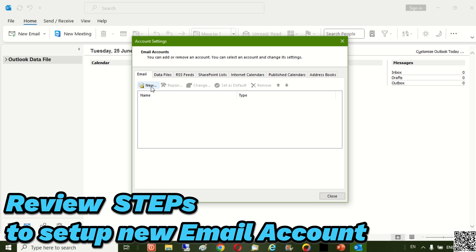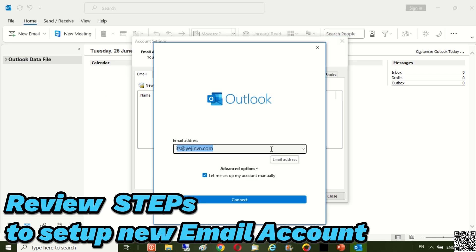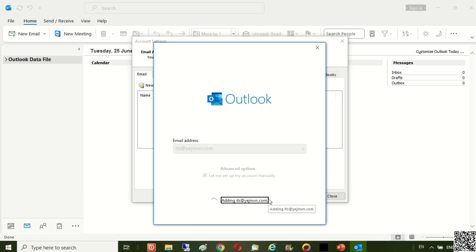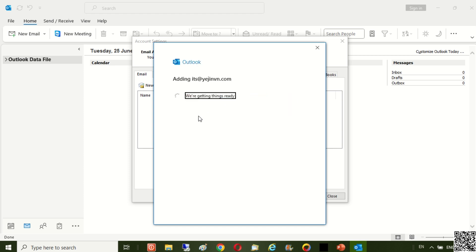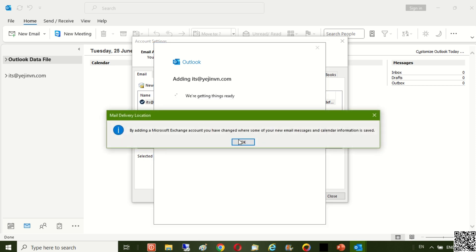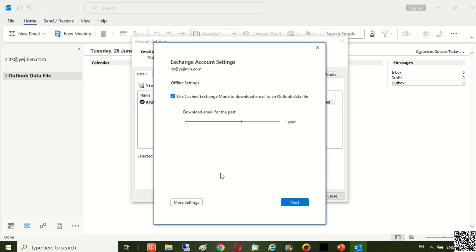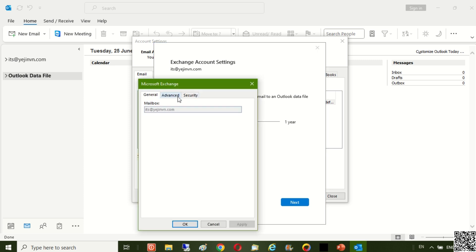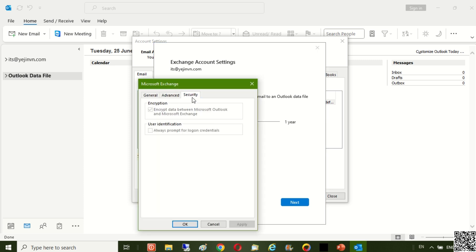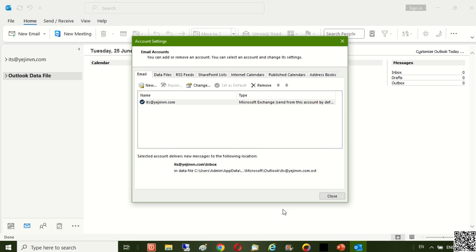With an Office 365 email account, you only need to remember the exact email address and password — the server parameters will be automatically set. The email account has been installed successfully.